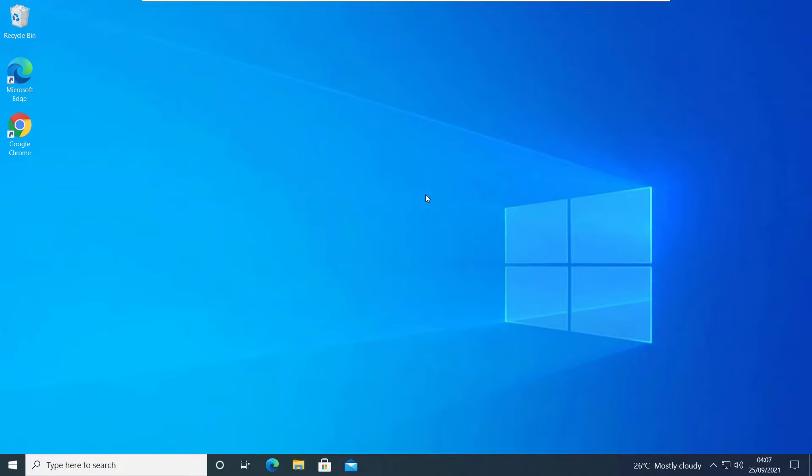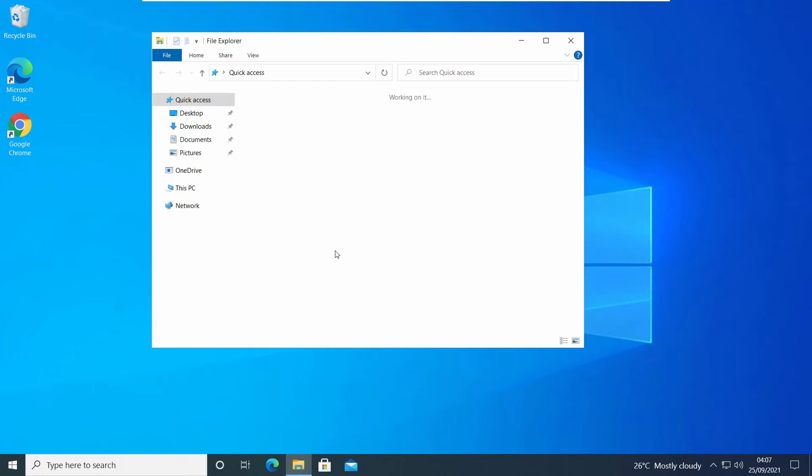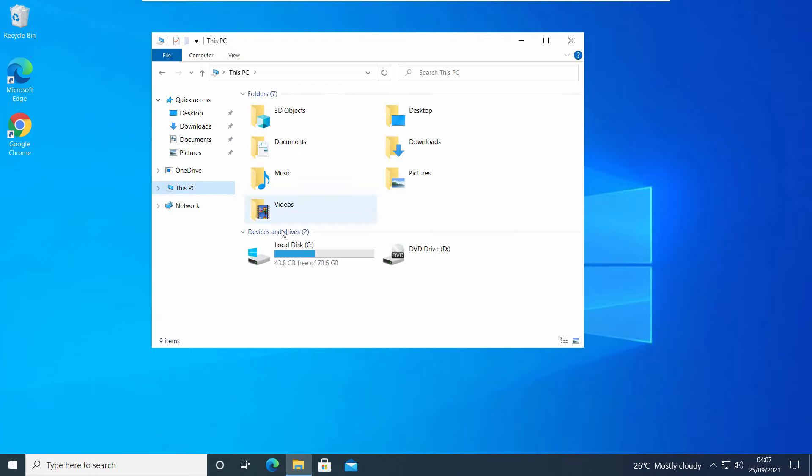Hey what's going on guys, Sandeep here. Sometimes you need full access to your C drive to make changes, like deleting malware or undeletable programs. But you can't do it because you don't have full permissions.